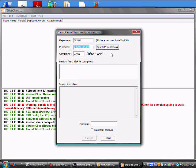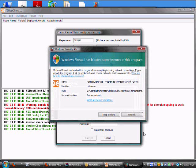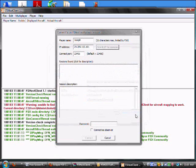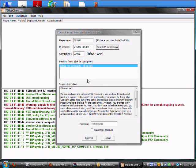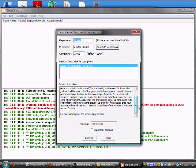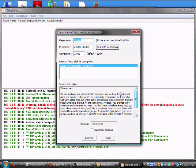Then you're going to hit, once that's all filled in, hit Search IP for Sessions. I'll block that if the firewall blocks it. Then you'll see Eclipse FSX Community. Right now, no players are in, but you'll see our description and all that stuff. You hit Connect.